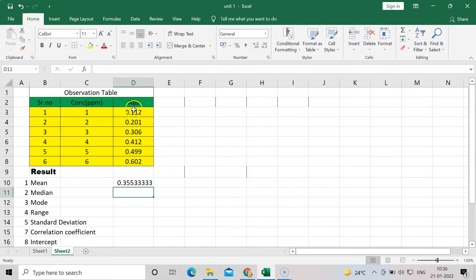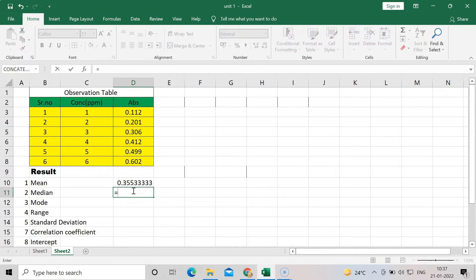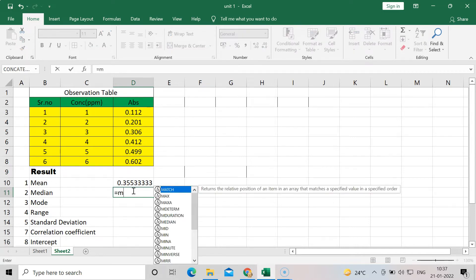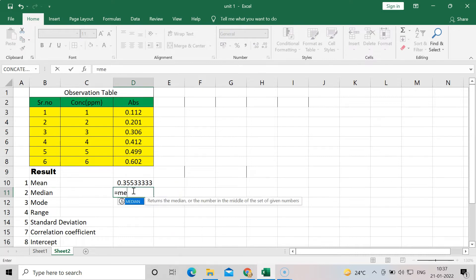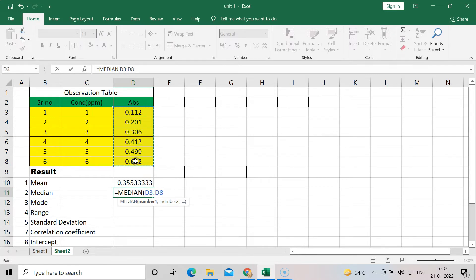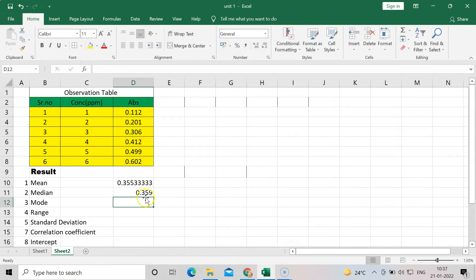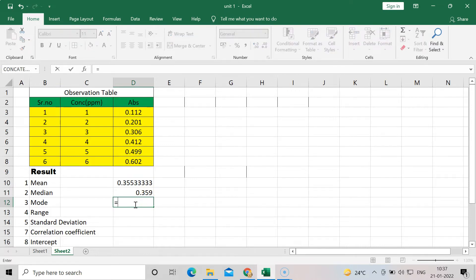Mean means the total of all observations divided by the total number of observations — make a sum and divide by the count. After that, for median, which is the middle value, press equal to and type MEDIAN, select the table range, scroll it, and press Enter. You will get the median value, which here is 0.359.